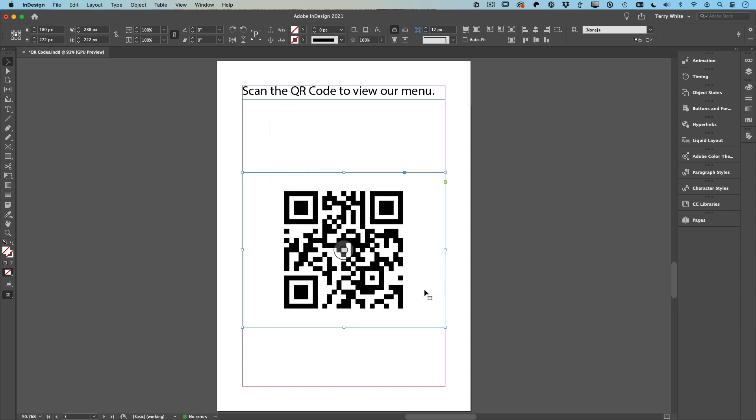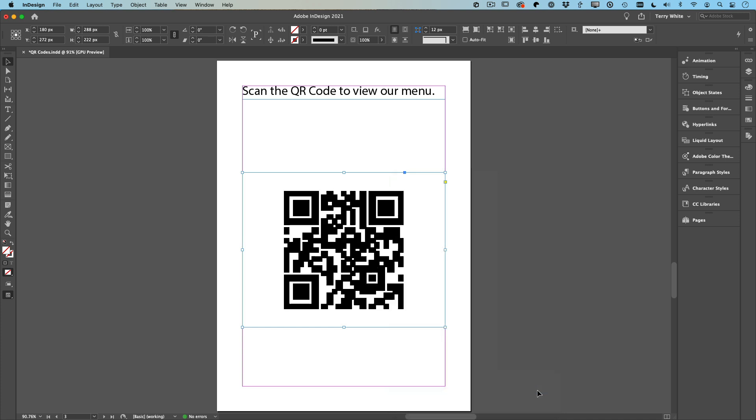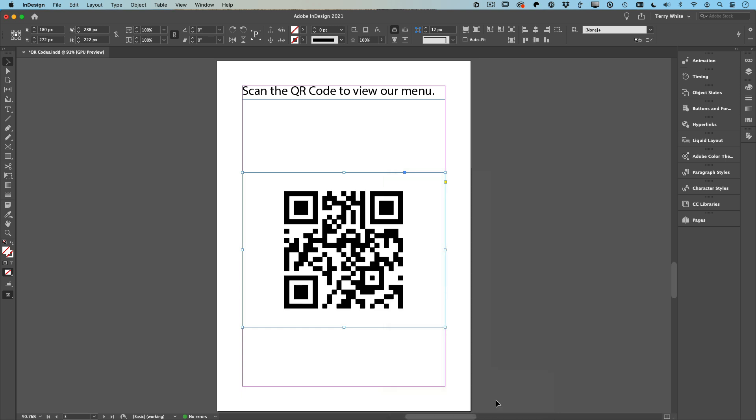That was it. Step three is your code's there. The last thing you're going to need to do—because typically your document is probably going to be on typical display—you just want to right-click on it and choose High Quality Display. This will not change the way it prints; it just changes the way it displays on screen.